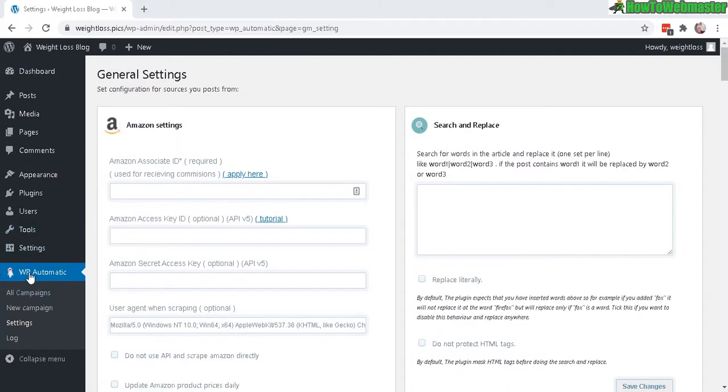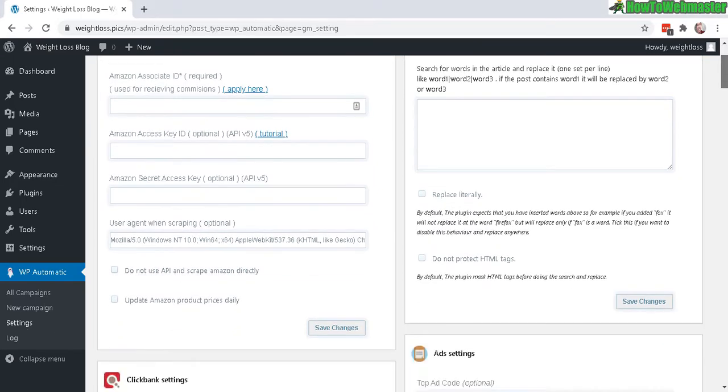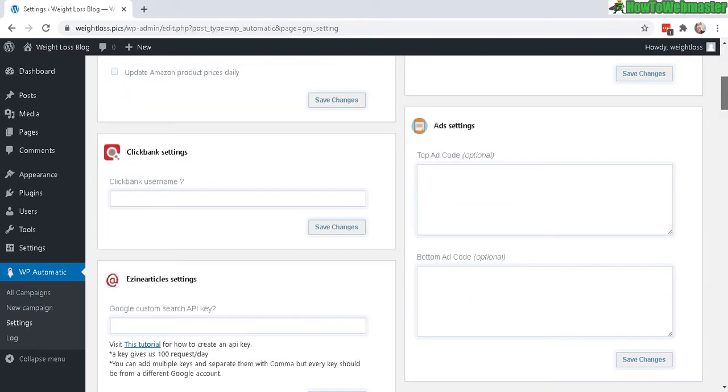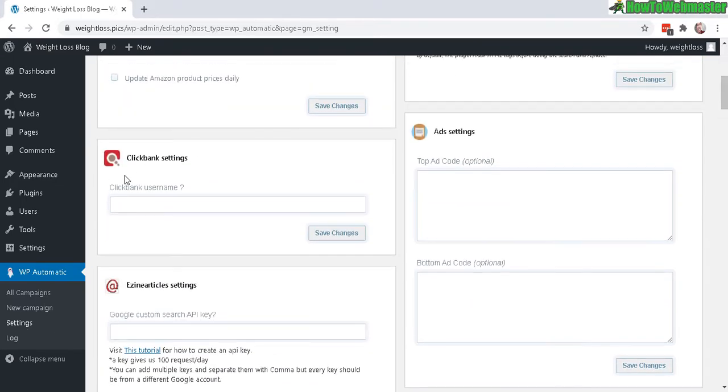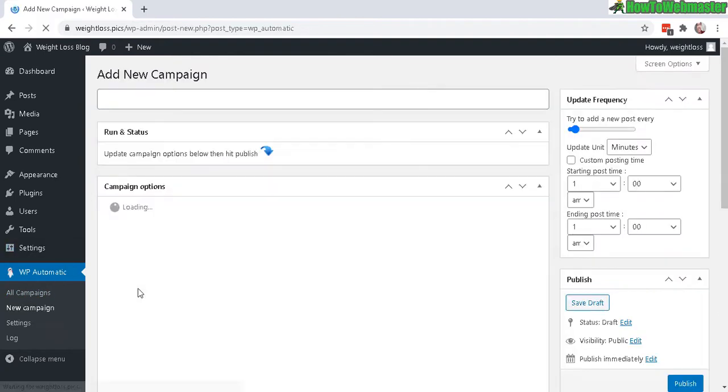WP Automatic menu. Under Settings, scroll down to where it says Clickbank and enter your Clickbank user ID. Then save changes. Okay, settings updated. Let's go to New Campaign.